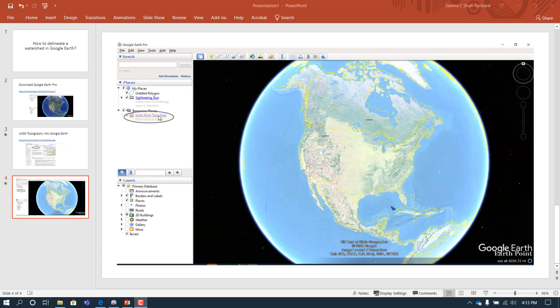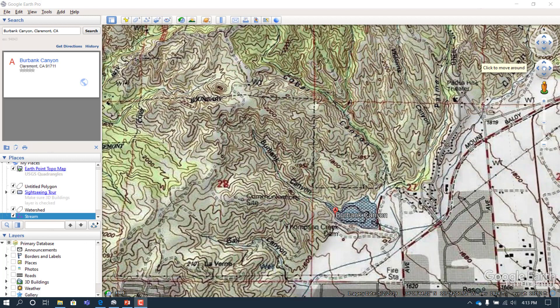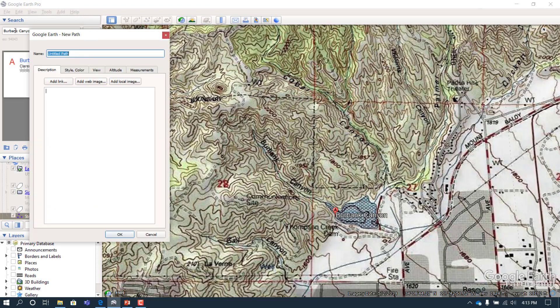It will be highlighted as shown in yellow where it says Google Earth. So now let's go to Google Earth and delineate Burbank Canyon. Burbank Canyon we delineate by hand. First, we're going to need to create streams, so we're going to use the line feature. We'll call it 'streams'.